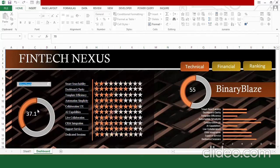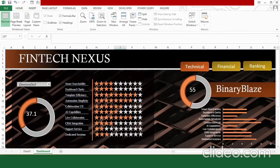Changing the company name causes the stars and cumulative marks donut to update dynamically. This completes the technical section of the dashboard. The financial and ranking parts will be covered in Part 2, as they involve additional formulas. If you liked today's video, please hit like, subscribe if you're new, and stay tuned for Part 2.